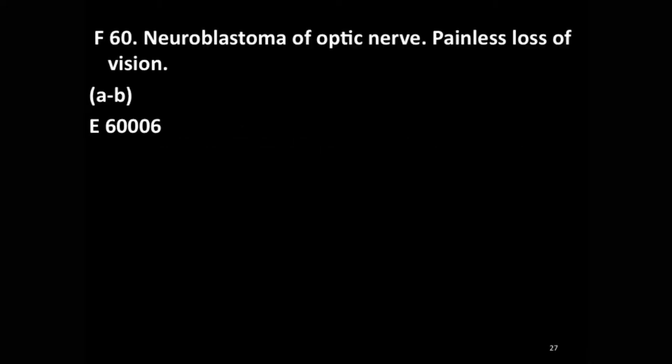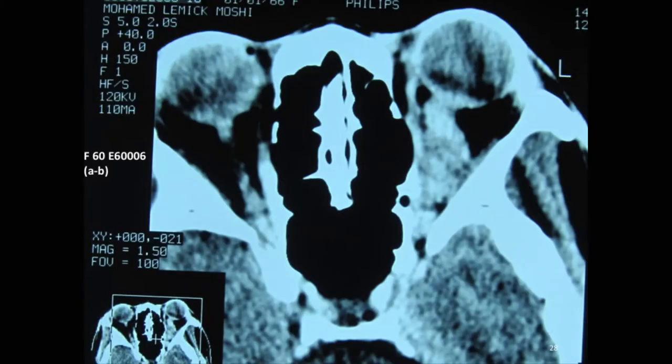Here we have a neuroblastoma of the optic nerve — painless loss of vision; the patient was 60 years of age. On CT, the globe itself is not affected. Here is a normal optic nerve, and this is the neuroblastoma thereof. It is a rare thing, but it happens.